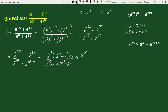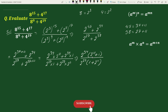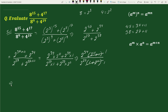Taking out the common factors, the numerator becomes 2 to the power 34 times (2 to the power 11 plus 1), and the denominator becomes 2 to the power 27 times (2 to the power 11 plus 1). The terms (2 to the power 11 plus 1) cancel out, leaving 2 to the power 34 divided by 2 to the power 27.